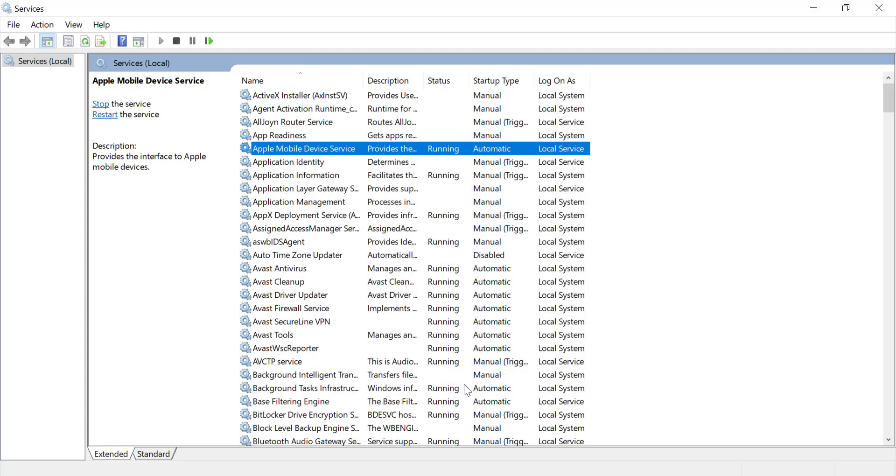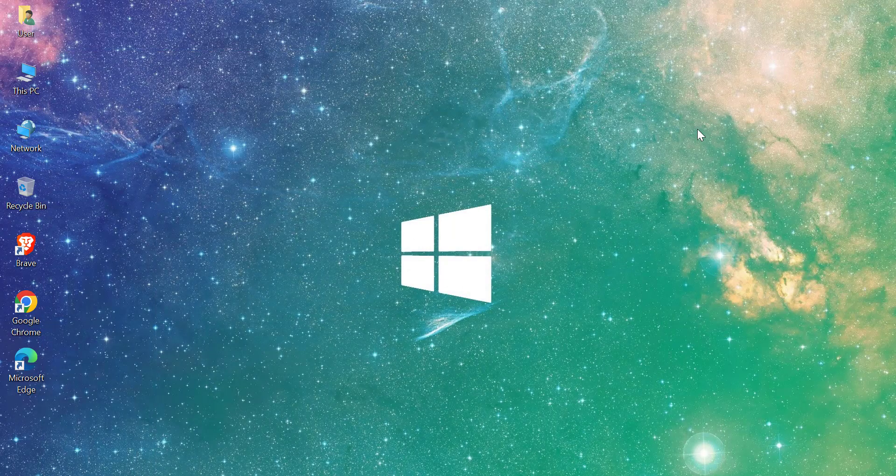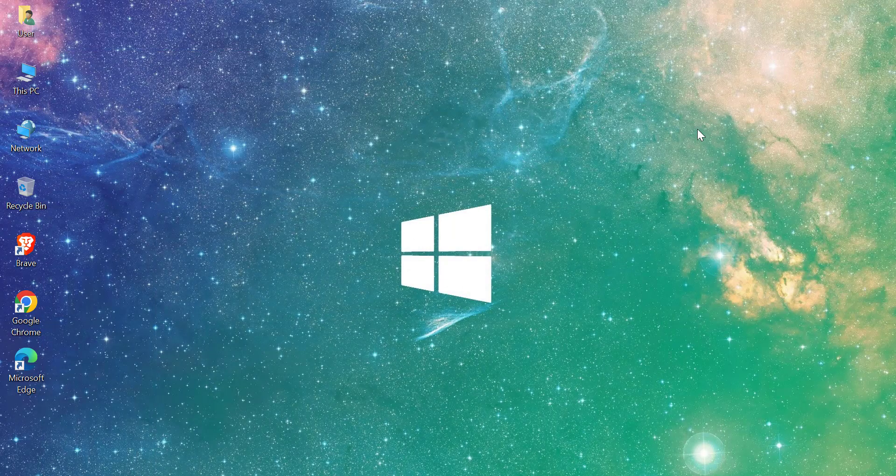Finally, reconnect your iPhone or iPad to your PC and check if iTunes or Finders recognizes your device. This should resolve most connectivity issues.